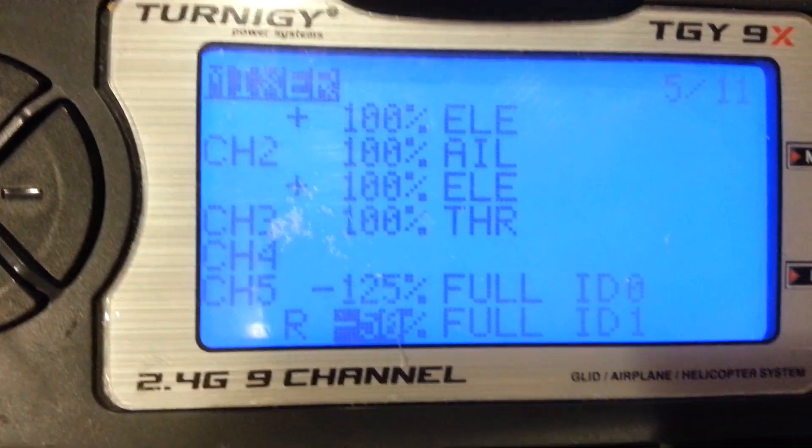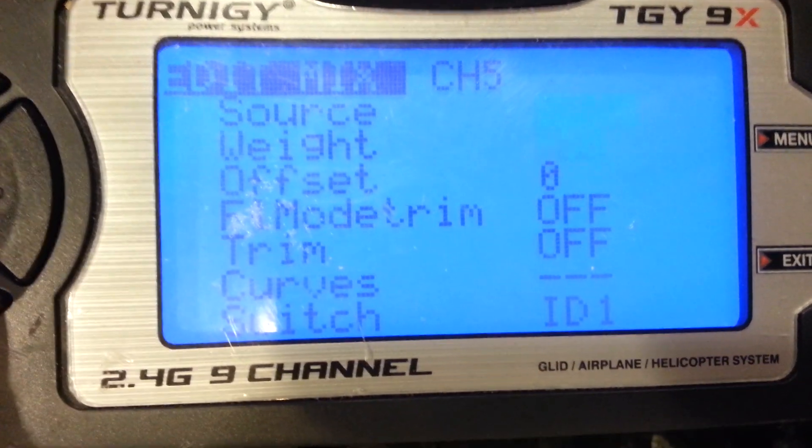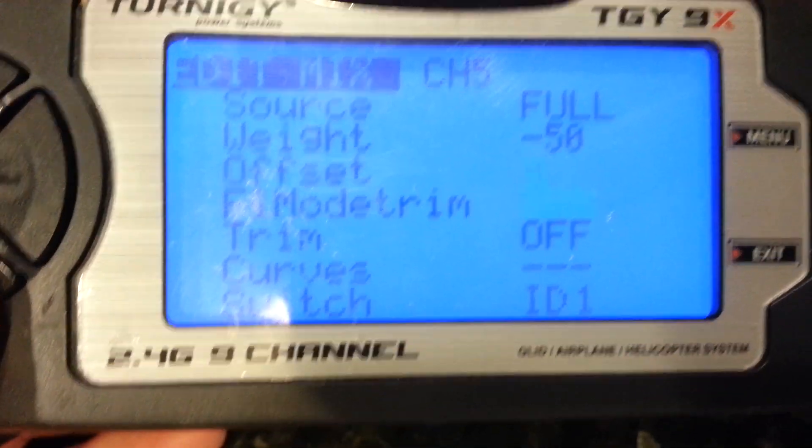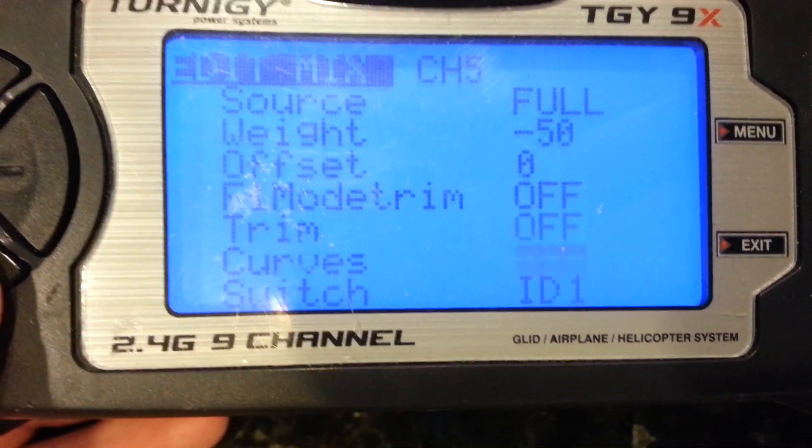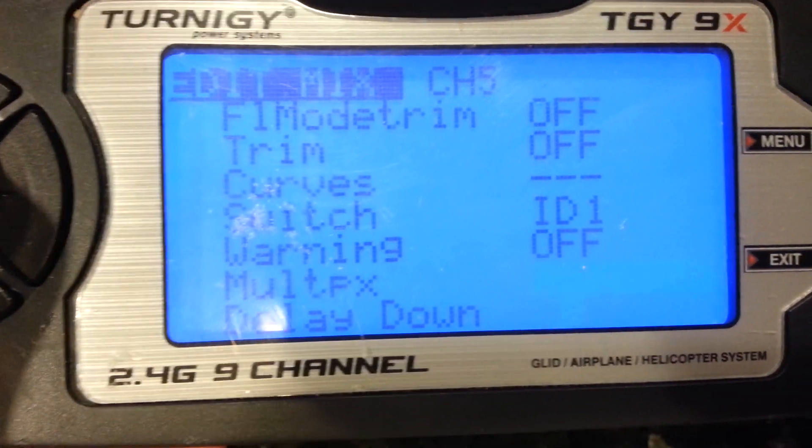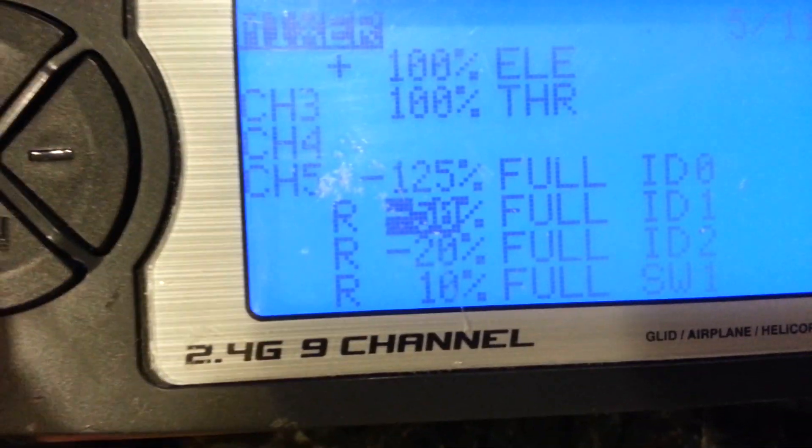The second option: full, negative 50 for weight, switch ID 1, and select Replace on Multiplex.